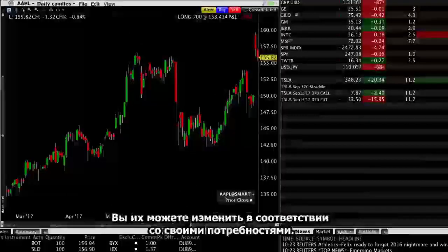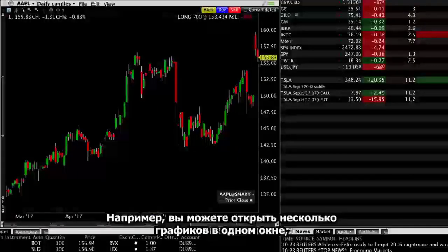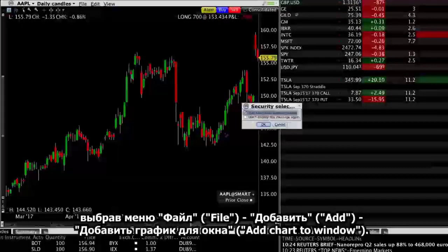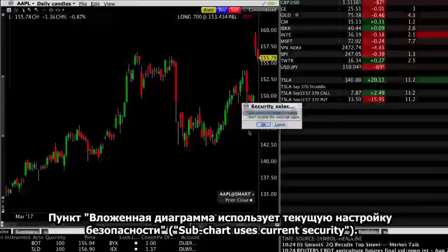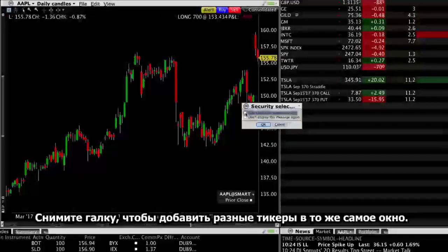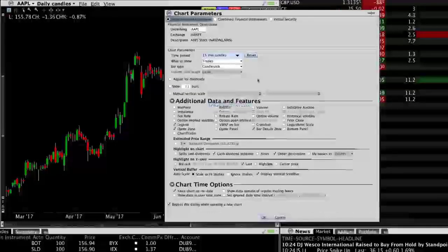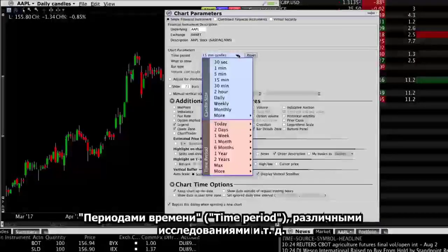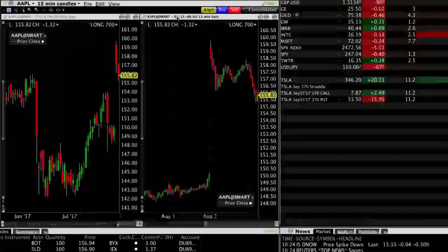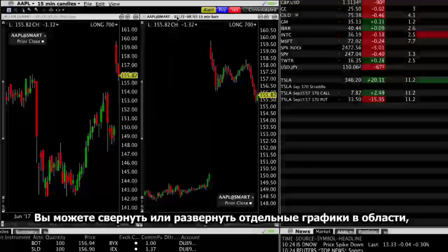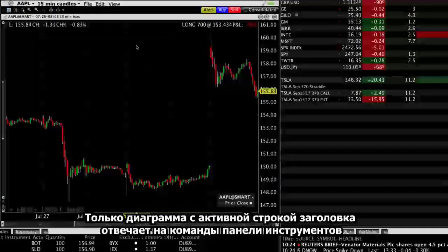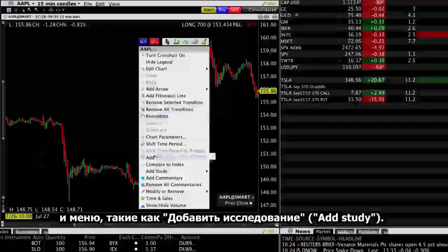The chart window is flexible and can be changed to suit your needs. For example, you can open multiple charts in a single window by selecting File, Add to Chart Window. Security selection defaults to Subchart uses Current Security to let you view the same ticker with different parameters. Uncheck the box to add different tickers in the same window. Additional charts can be included with different time periods, different studies, and so on. You can display a maximum of 16 charts in a single chart window. You can expand or collapse individual charts in a multi-chart window by double-clicking the title bar. Only the chart with the active title bar responds to toolbar and menu selections such as adding a trend line or a study. Click in a chart to make it active.